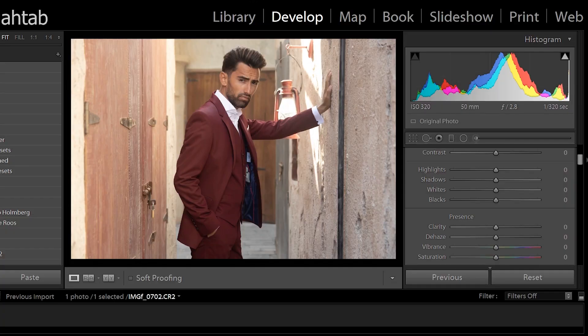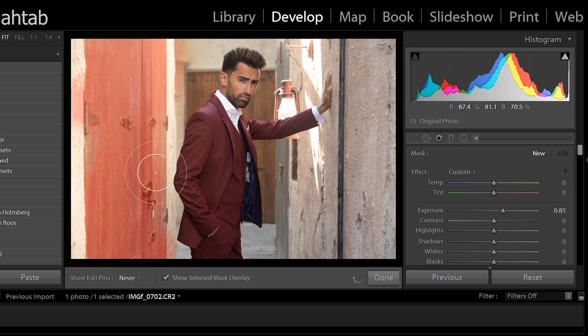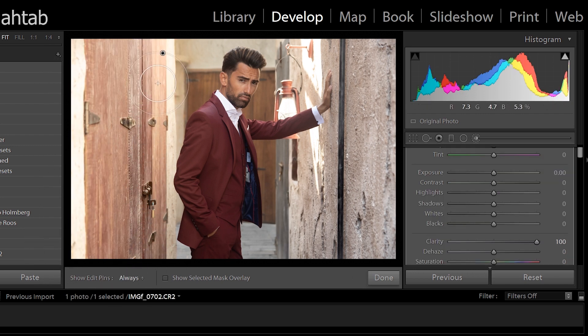Other places you can use clarity: if the sky has soft clouds and you want to accentuate the details, take an adjustment brush, paint it in the sky, and bump up the clarity. If you have a rustic wall or mountains and want to give them a more grungy look, you can bump it up there too. Looking at my image, the wall around him has a nice rustic look, so I'll take my adjustment brush — you can see the details are more accentuated and it makes the image look a bit nicer.